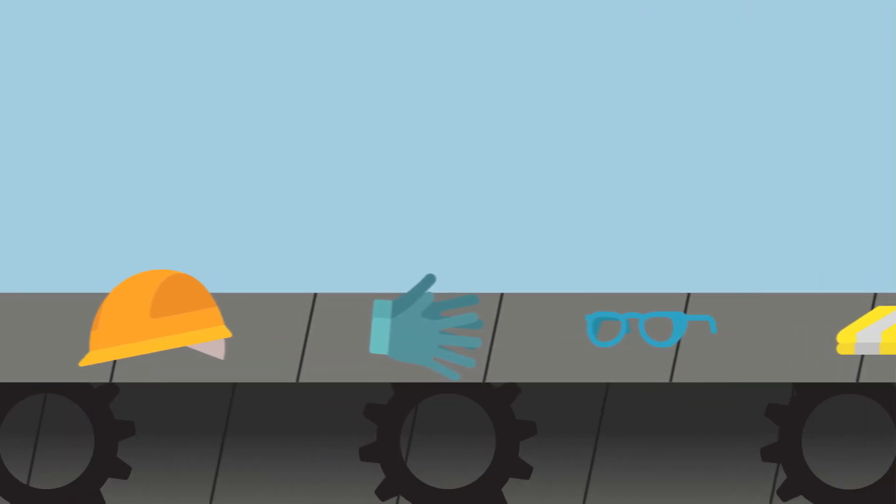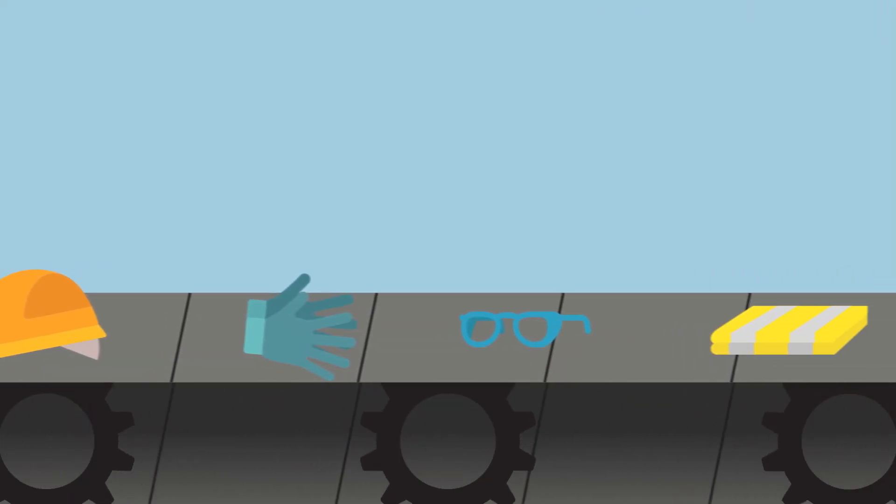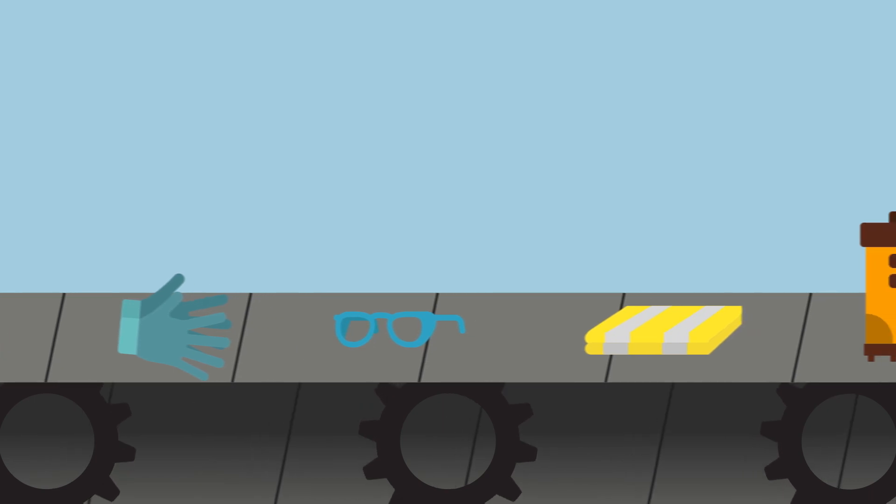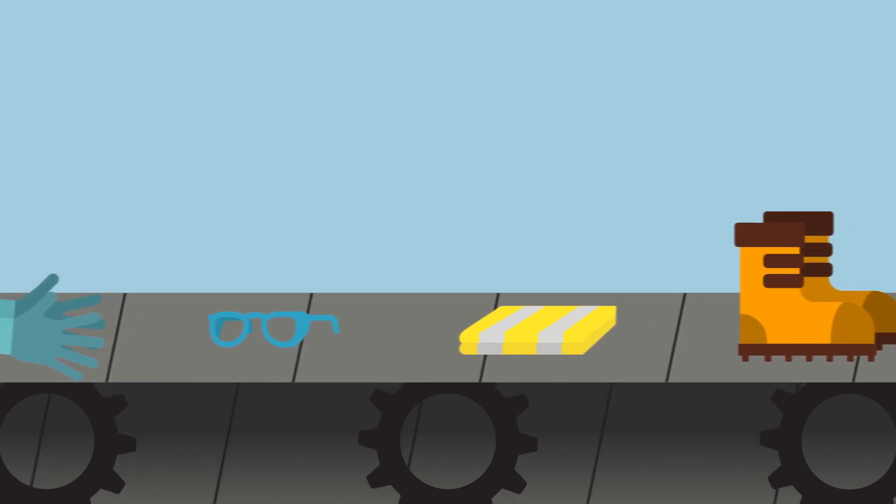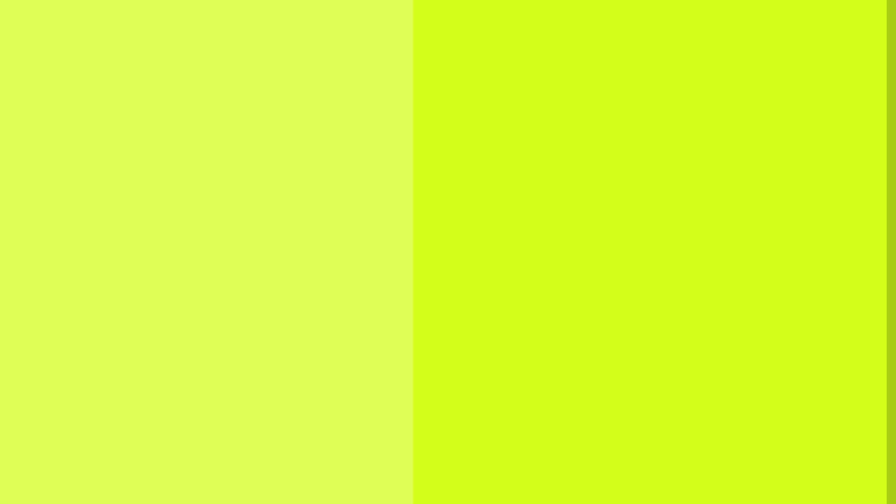PPE includes a wide range of items, many of which are discussed in detail in this course.